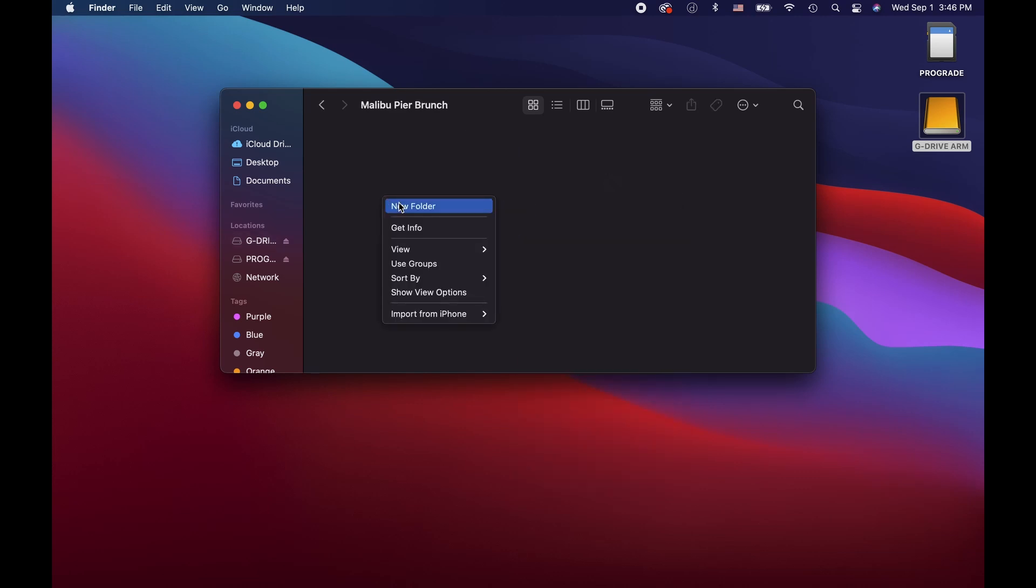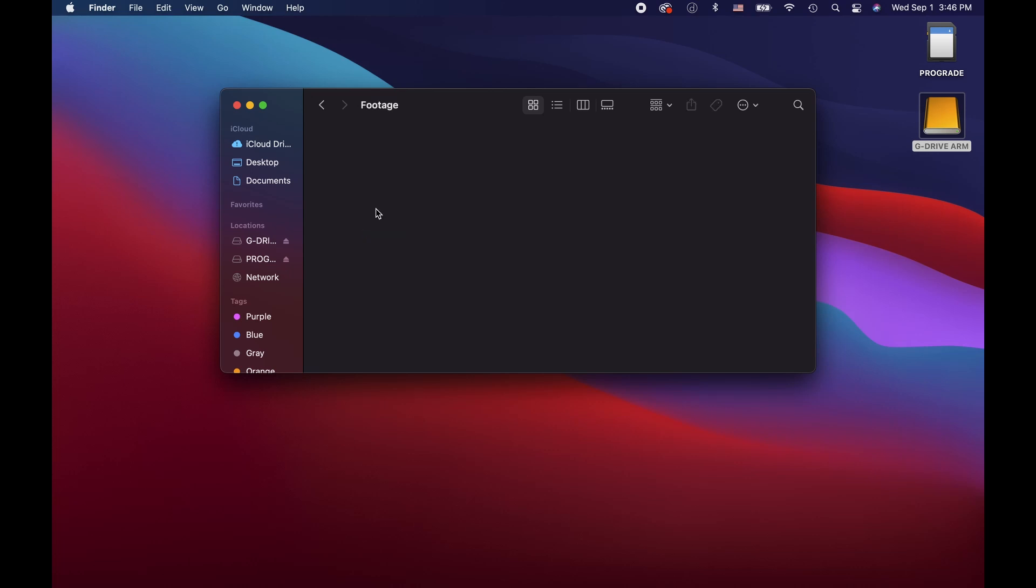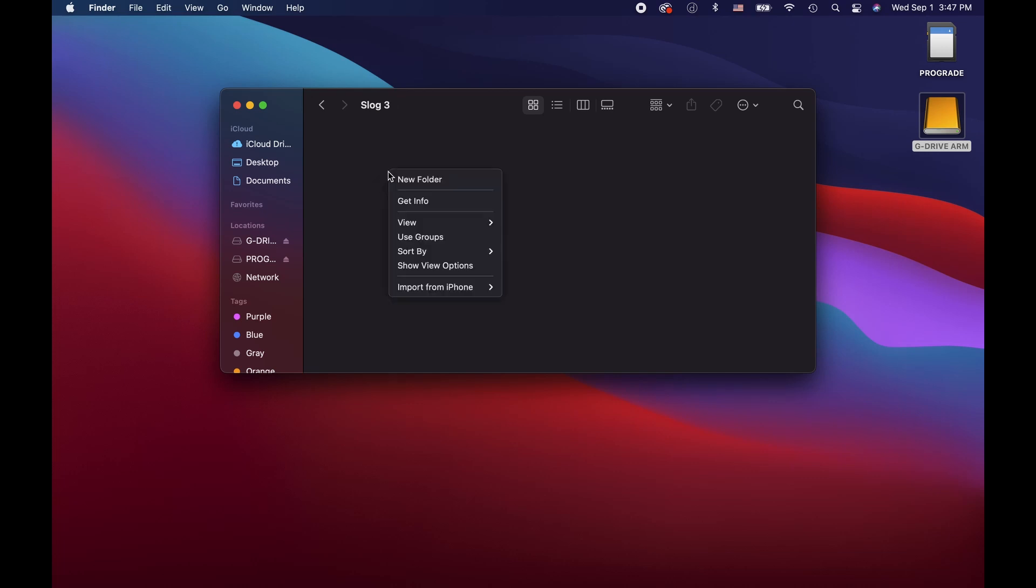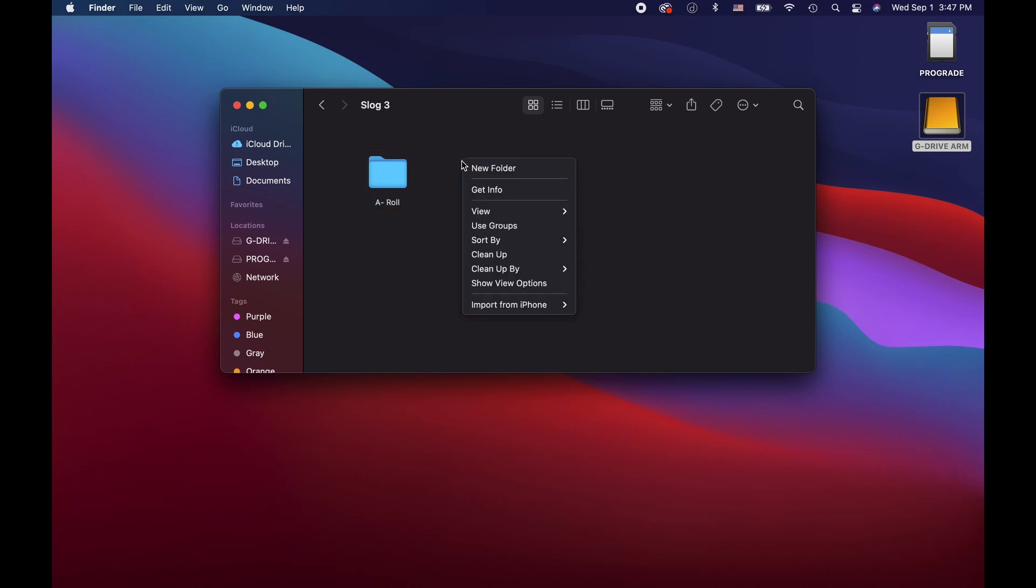In this folder, I'm going to create another folder and label it footage. In this folder, I'm going to create one more folder. And I'm going to label this folder S log three. This is going to inform whoever opens the footage that they need to convert it inside their video editing software. And within this folder, you can create separate folders for your A roll footage and B roll footage.